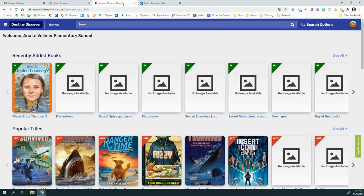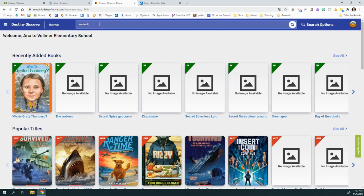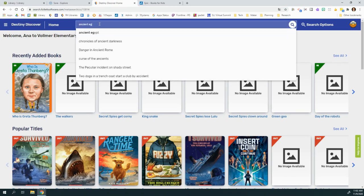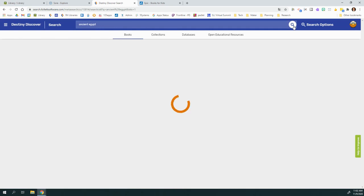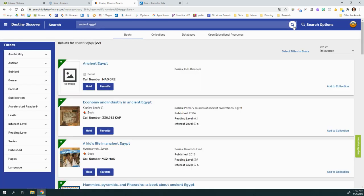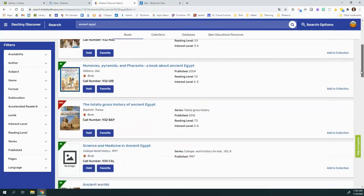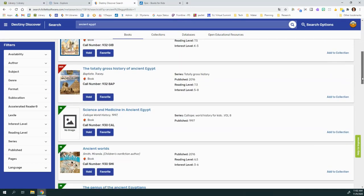When you click onto Destiny Discover, you have a search box and you can enter your topic. Click your search button, and it will show you all the books we have on the topic.